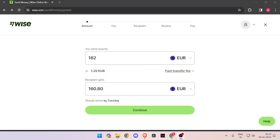Hello and welcome back to my channel. In today's video, I will show you how to transfer money from Italy to Guinea-Bissau quickly and cheaply using WISE. So let's get started.